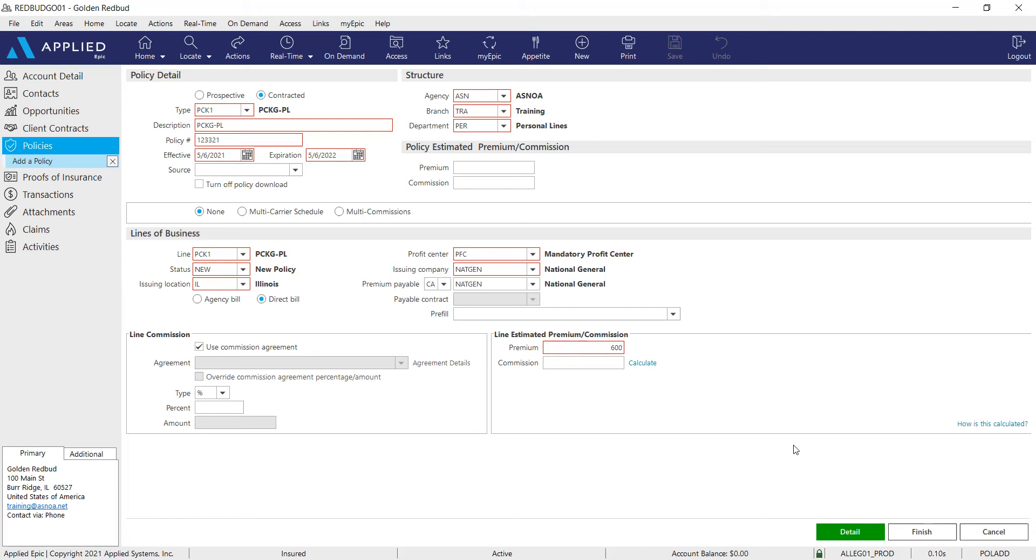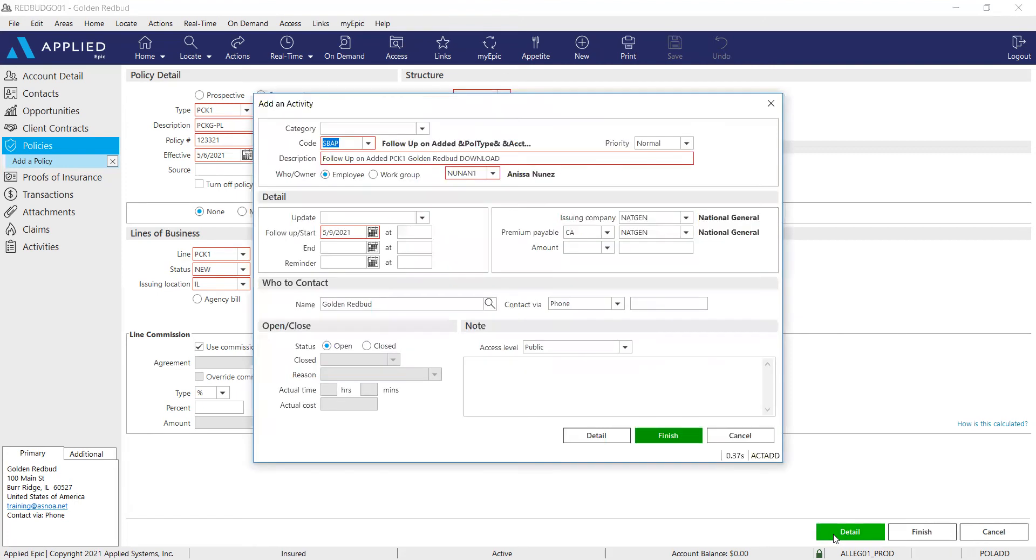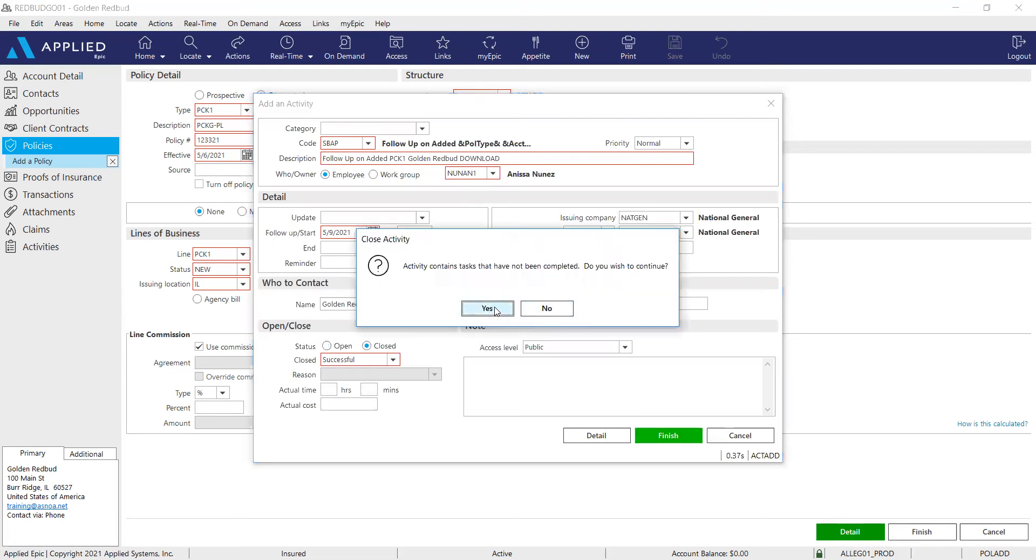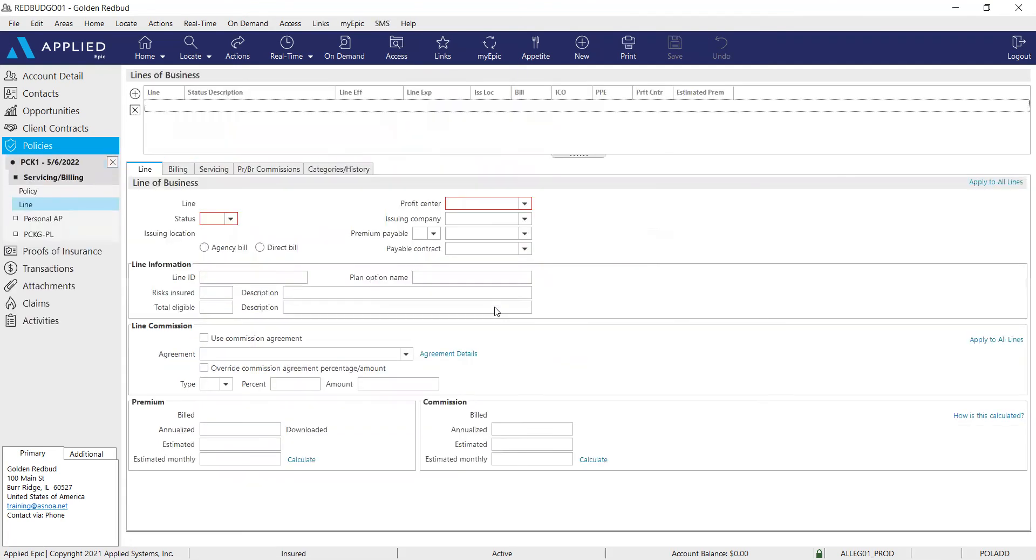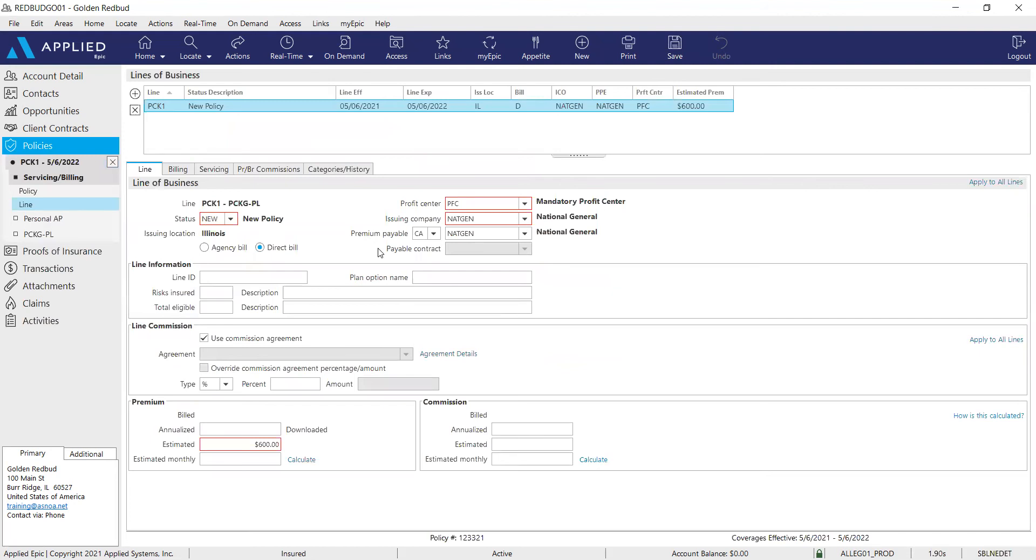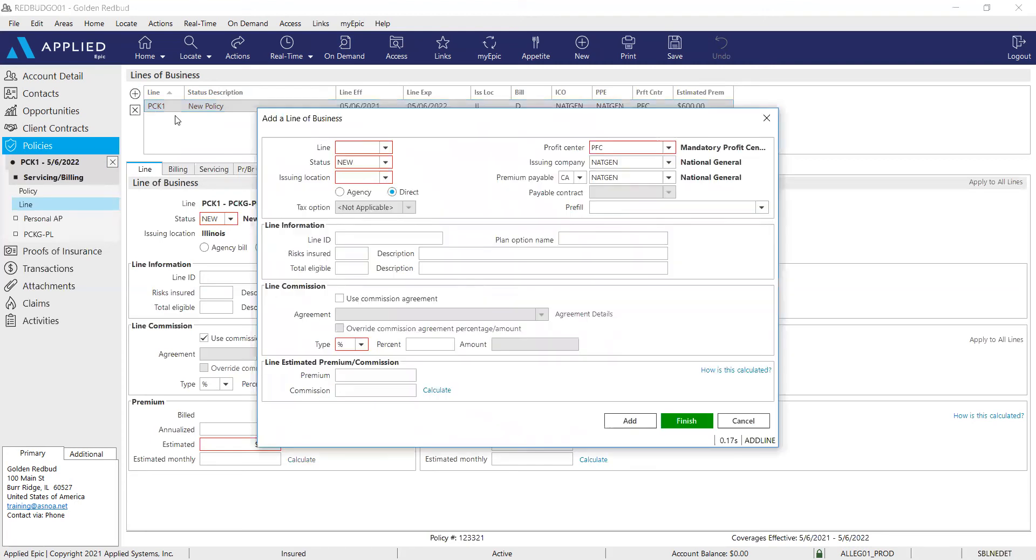So to move on with our package policy format, we need to click detail. I'm actually going to close out this activity and click finish. So when I click detail, the policy did open up for me to add the additional lines of business here. We can see the section lines of business. This is where we can get started. Click that plus sign to add.